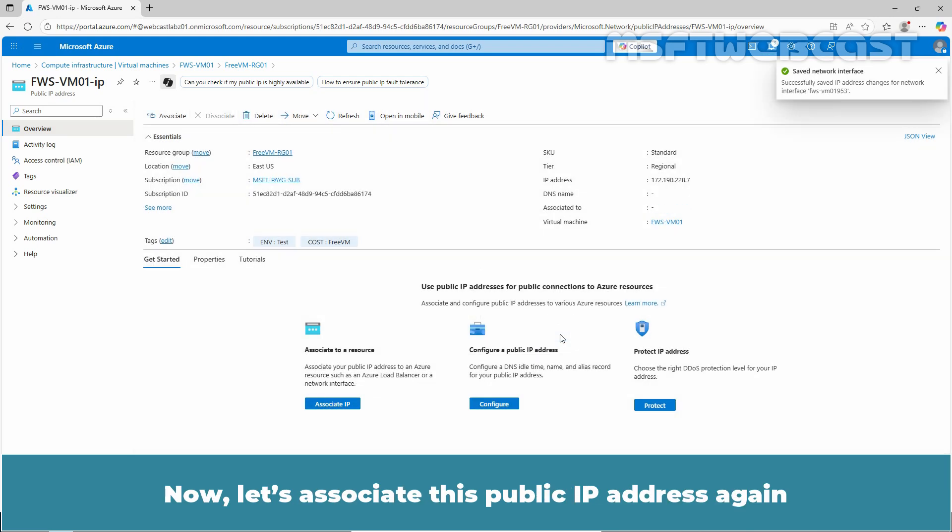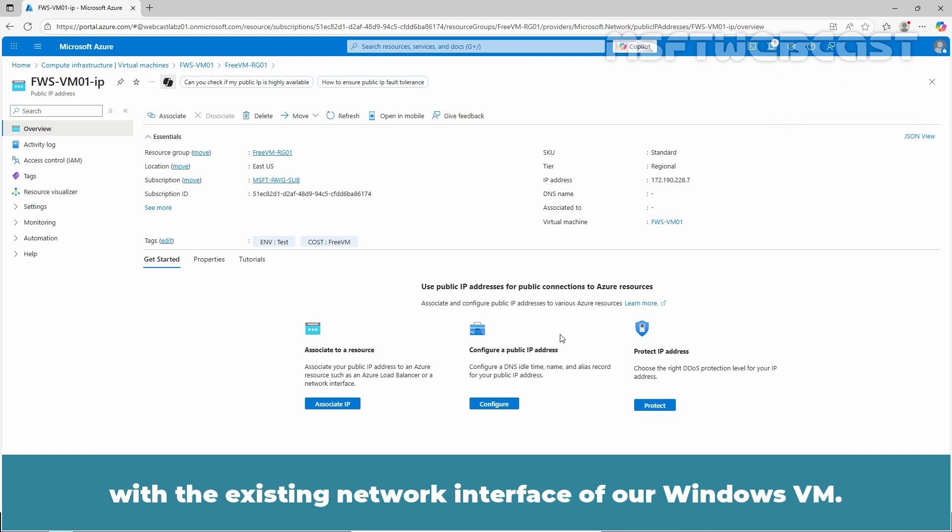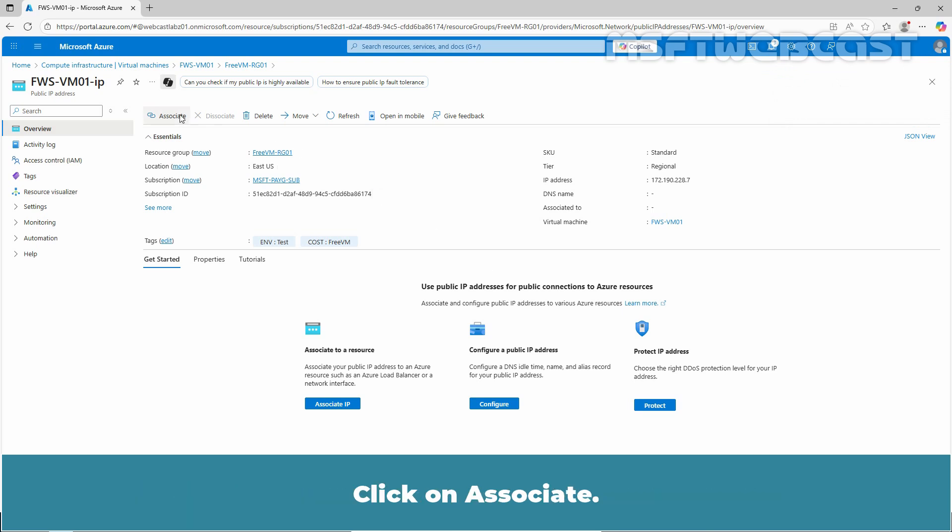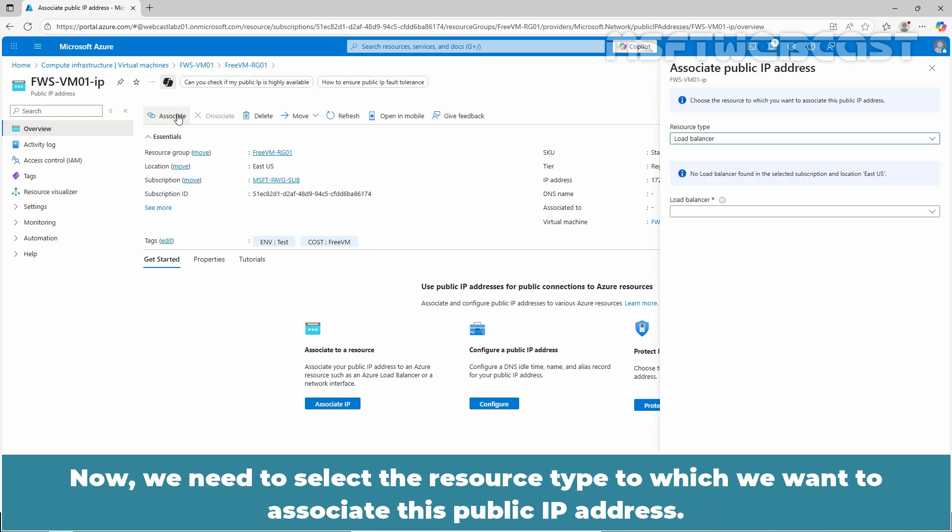Now, let's associate this public IP address again with the existing network interface of our Windows VM. Click on Associate. Now, we need to select the resource type to which we want to associate this public IP address.